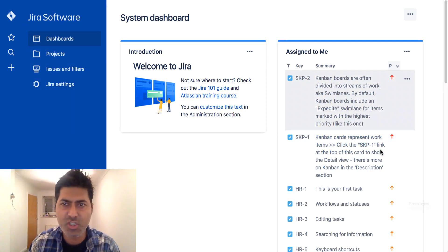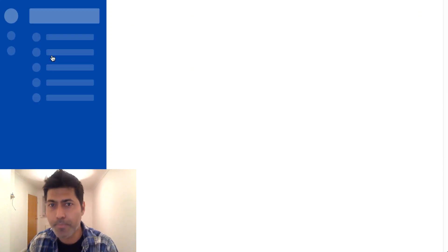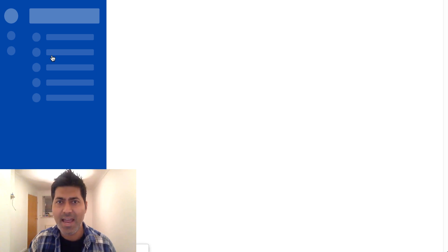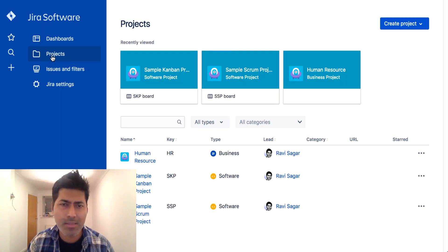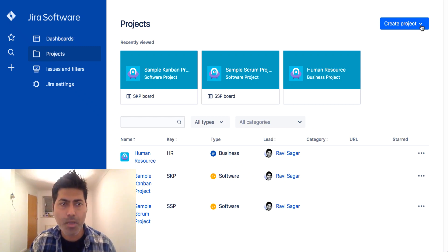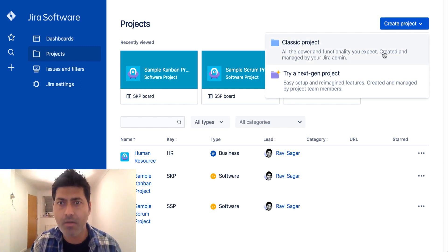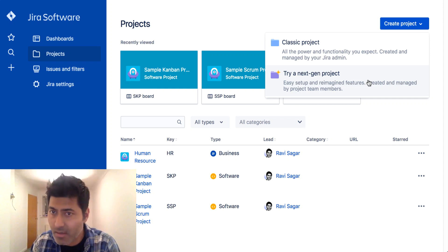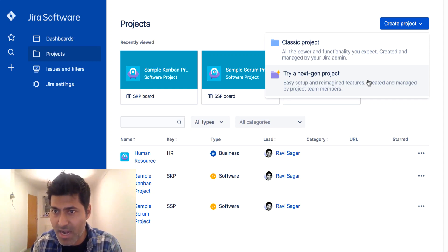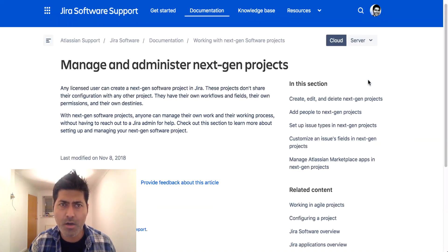Today I want to talk about this new feature in Jira Cloud, where when you create a new project, you get an option to create a project of something like Next Gen. I have never tried this and I believe it's a new feature that was released in September 2018. When you are logged into your cloud instance and you try to create a new project, you have two options: Classic Project and Try a Next Gen Project.